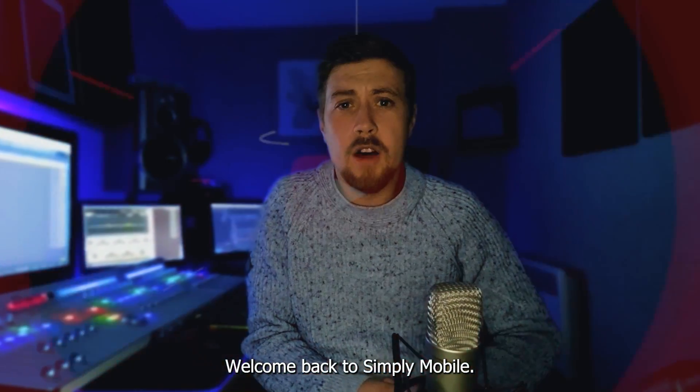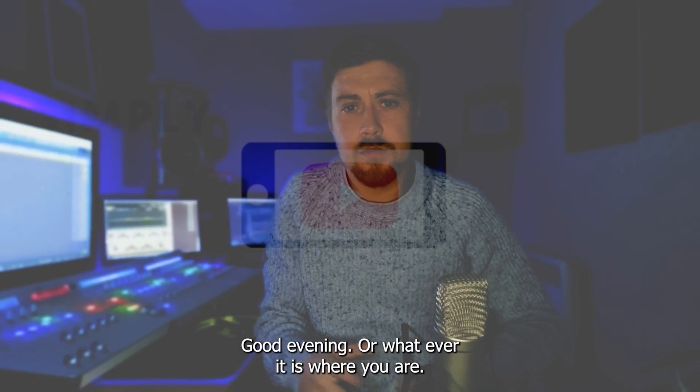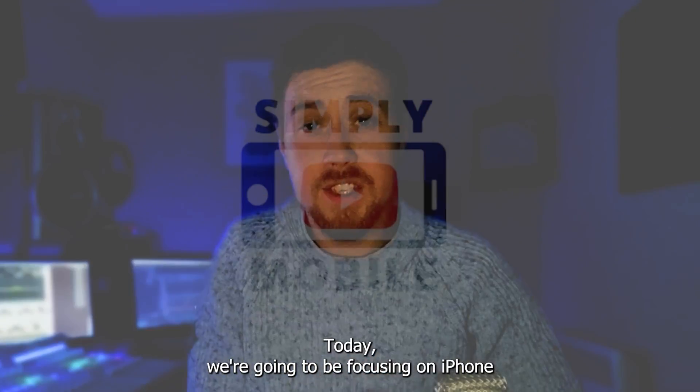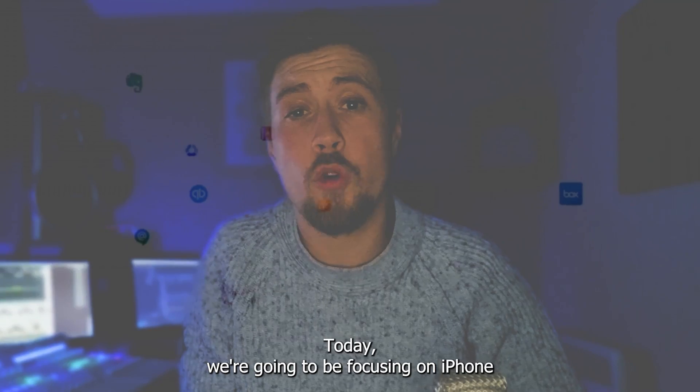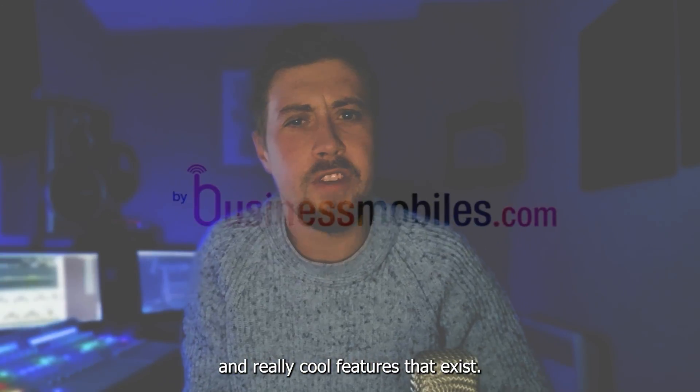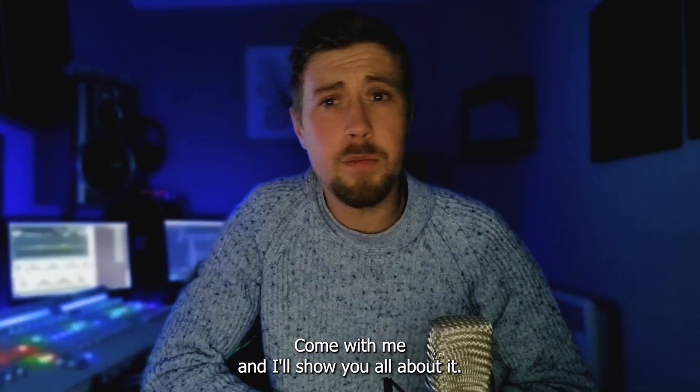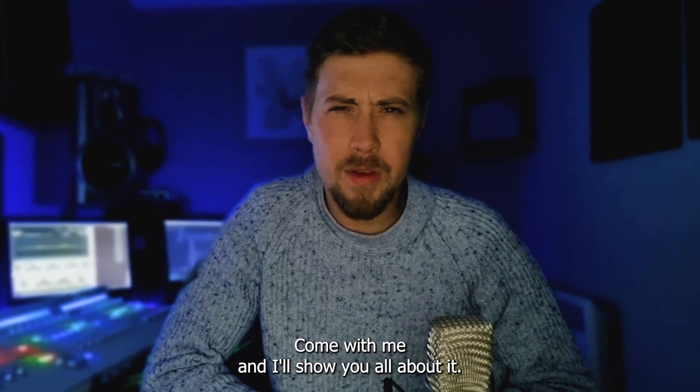Welcome back to Simply Mobile. Good evening or wherever you are. Today we're going to be focusing on iPhone and really cool features that exist. Come with me and I'll show you all about it. Let's just do it.